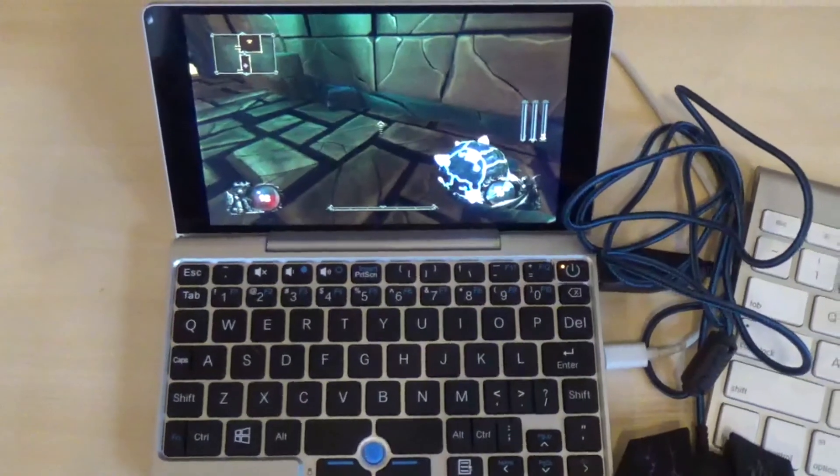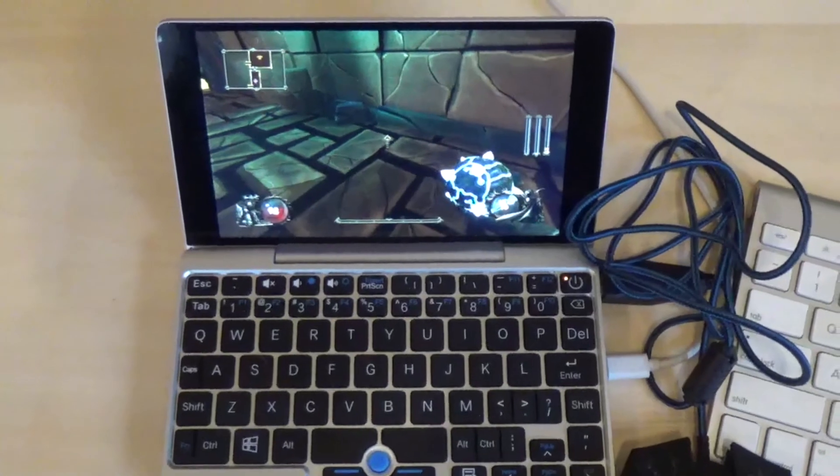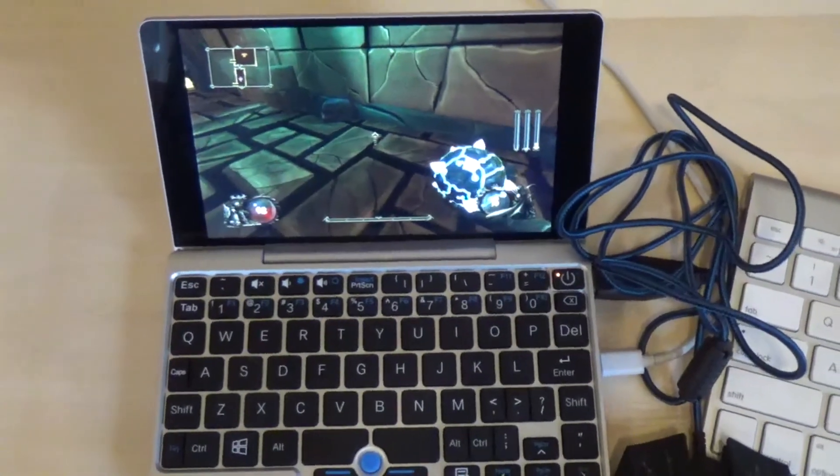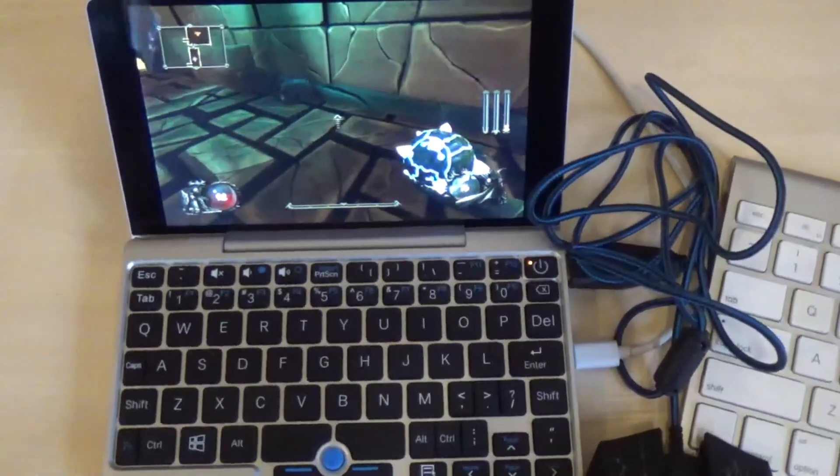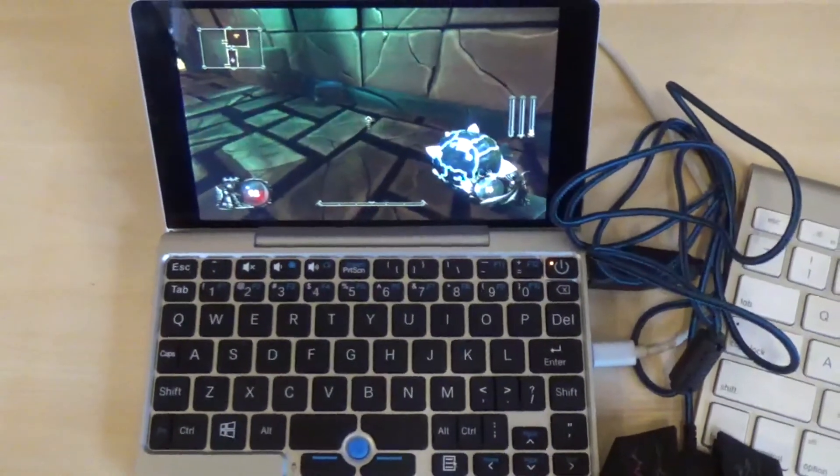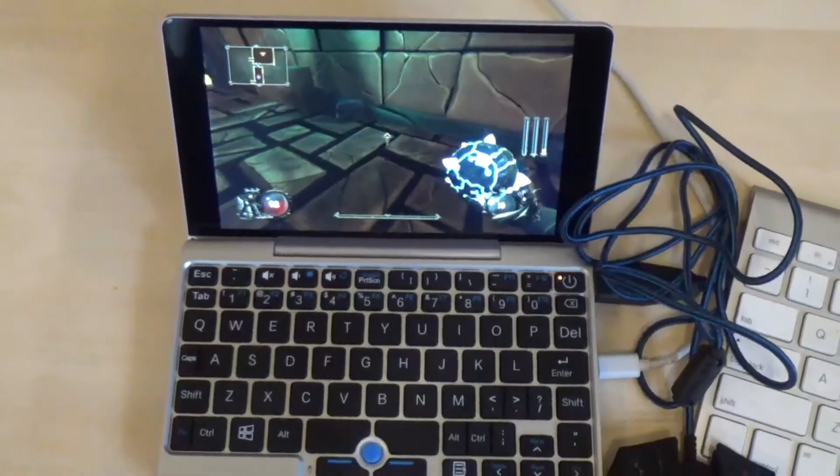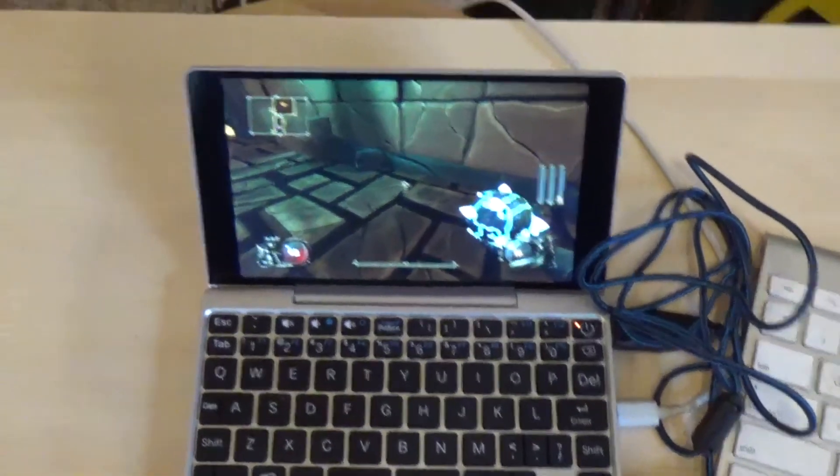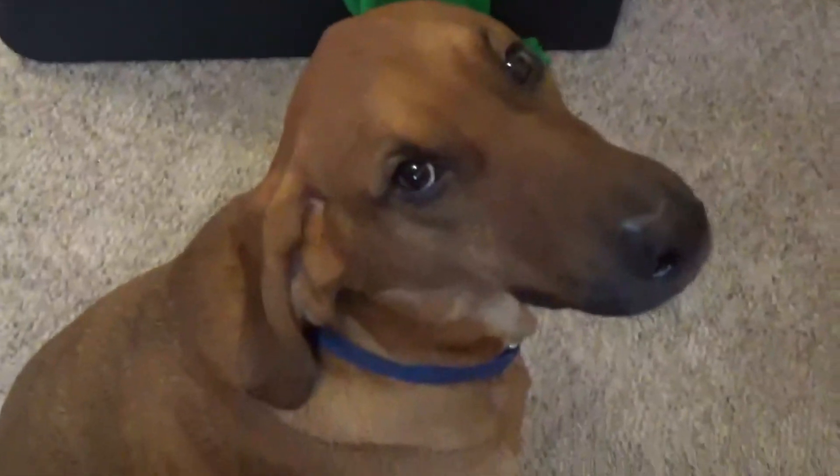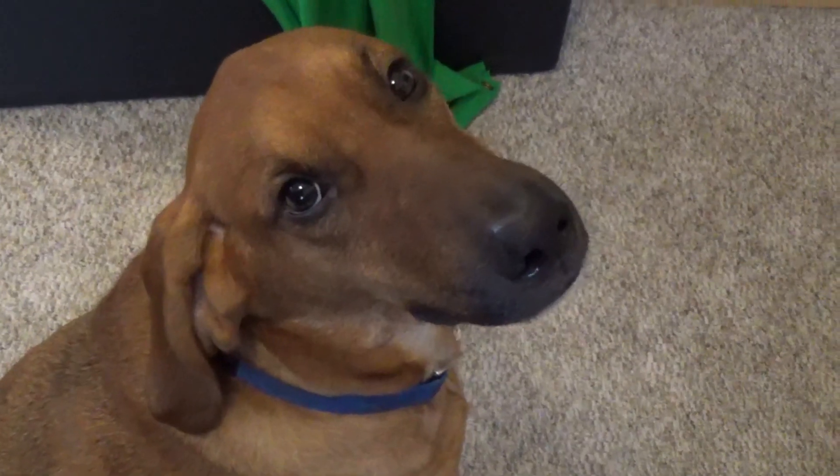Hey, Rob here, and today I'm going to talk to you about my solution for dealing with the WASD problem on the GPD Pocket. Assisting me is Jericho. How's it going, Jericho? Going good? Good dog.